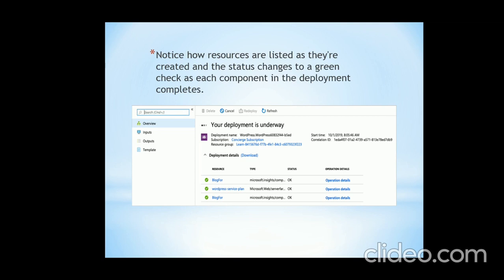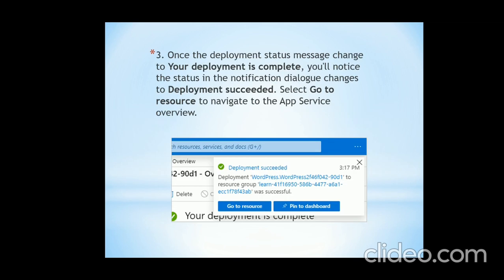Here you are seeing the window where the progress of deployment is undergoing. For example, we created an application named 'blog4', and here it shows us how the progress is going. You can also see how many users are using it. There are some components listed such as WordPress service plan, blog4, and more. Once the deployment status message changes to 'Your deployment is complete', you will notice the status in the notification dialog changes to 'Deployment succeeded'.